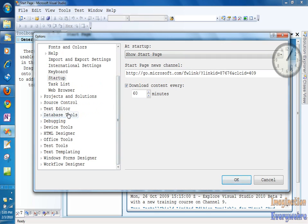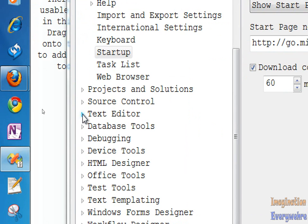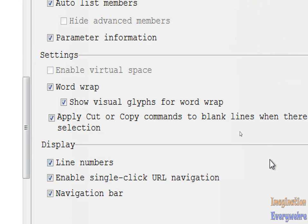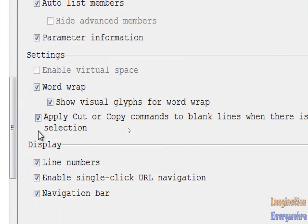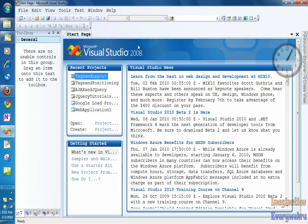There's a section called Startup where you can set it to start page. Also, you want to go down here to Text Editor, click on the arrow to drop down the menu, go to HTML Designer, and make sure that line numbers is clicked because you definitely want to display line numbers.